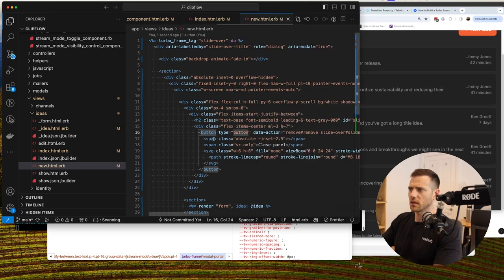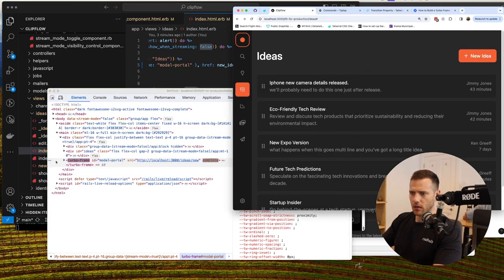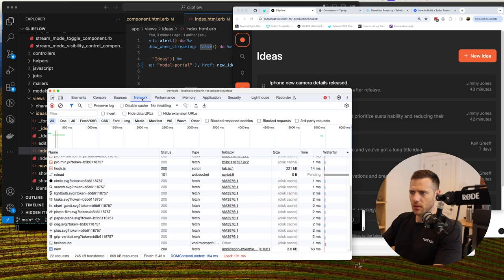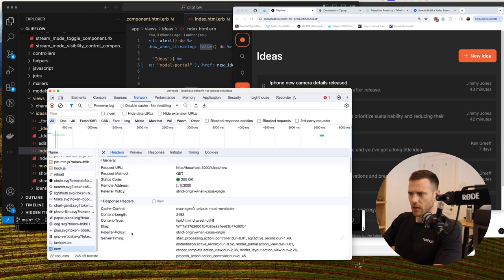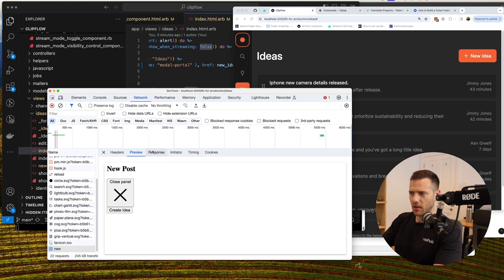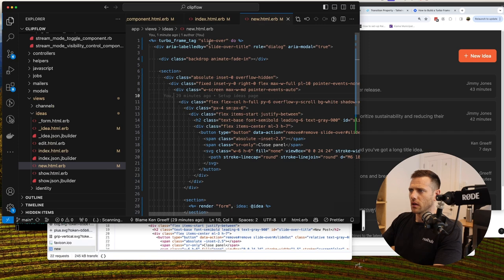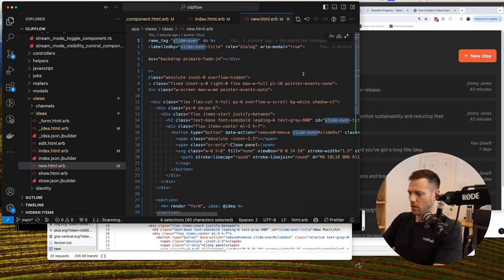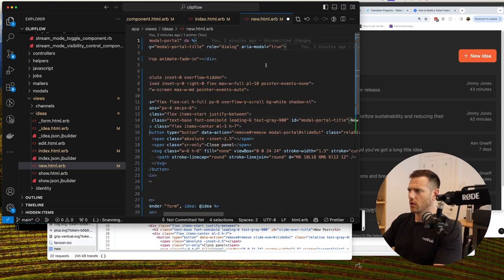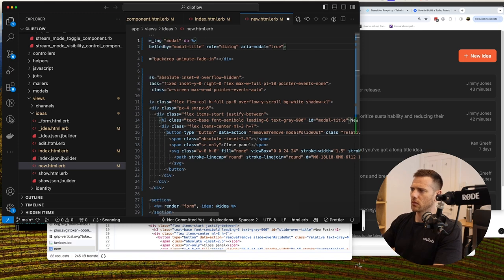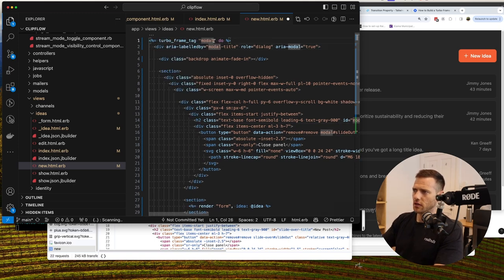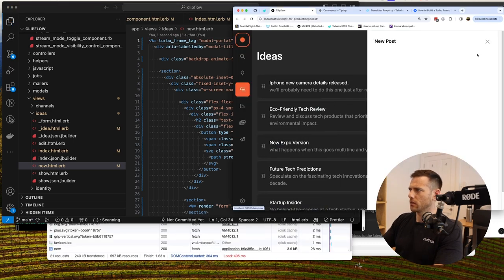We see content is actually coming in but the turbo_frame id is wrong — it's set to 'idea' when it needs to be 'modal_portal'. Changing the turbo_frame id to 'modal_portal' and refreshing, it's now working.